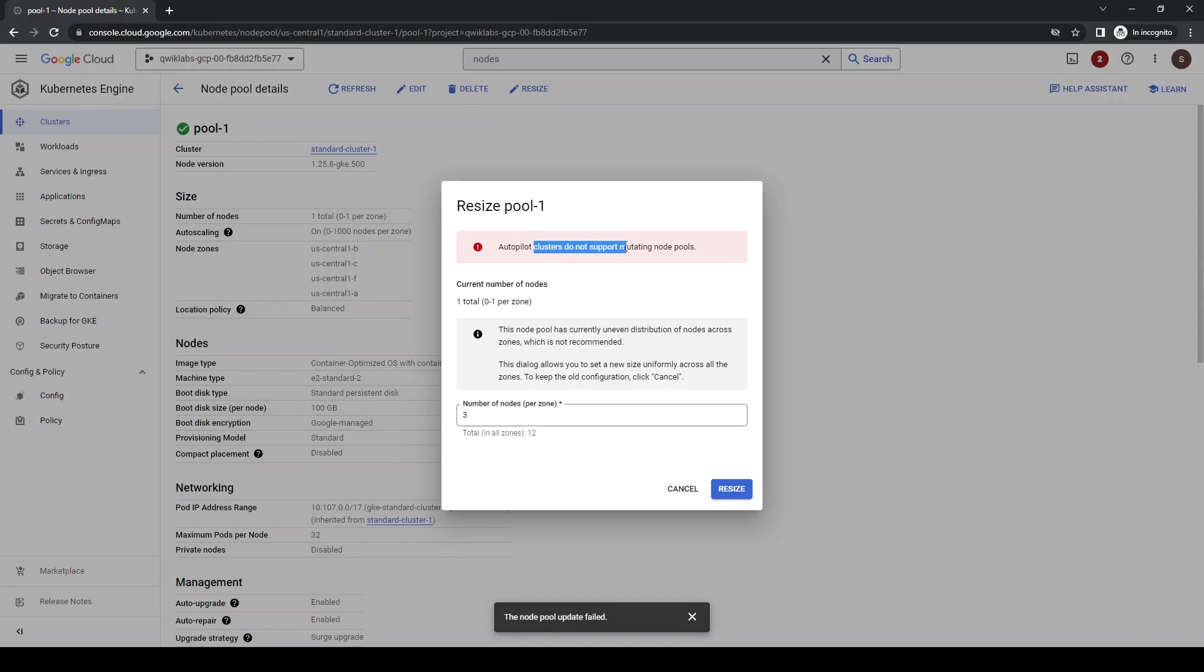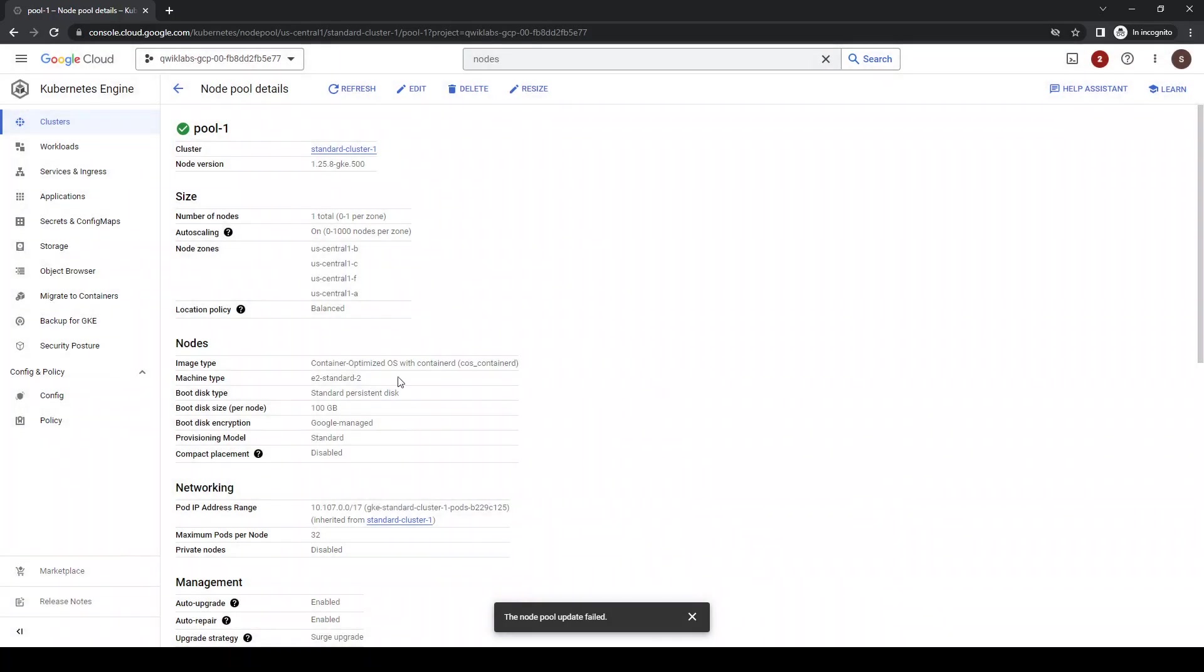It's an autopilot, so you cannot change, rotate the node pools. Cancel. So if there was a standard node pool, it could be done. So that's how you could resize it. But since it's an autopilot, it's not able to change.